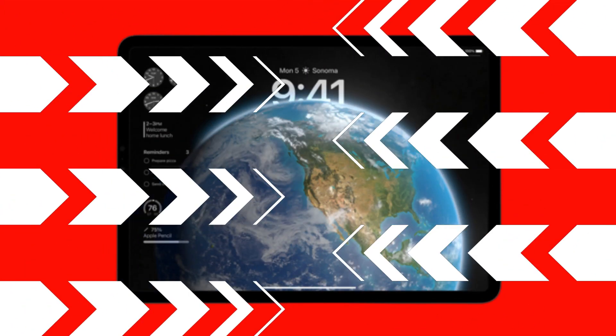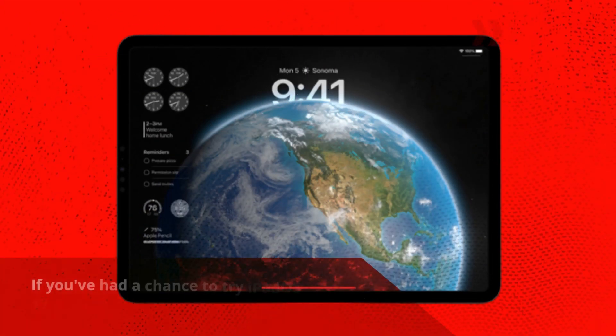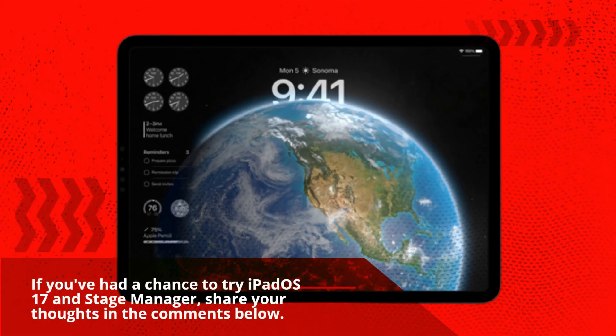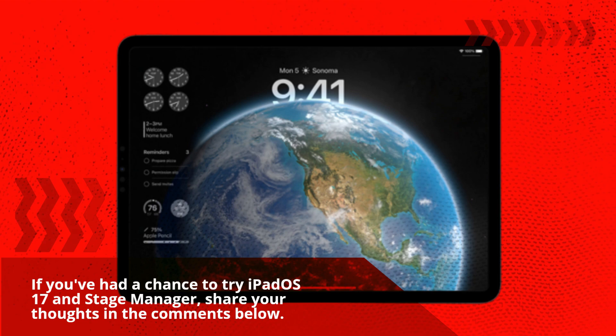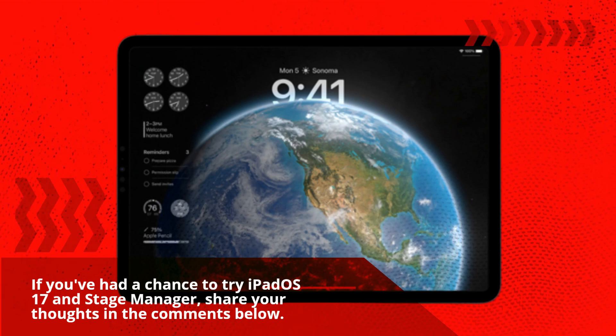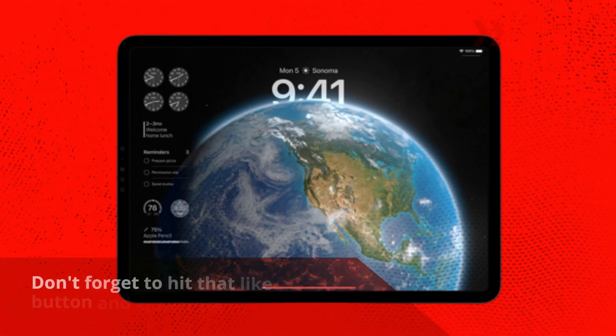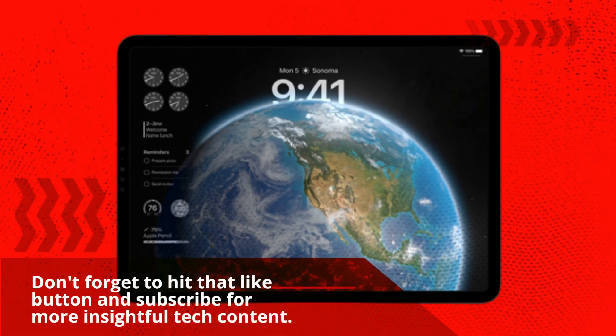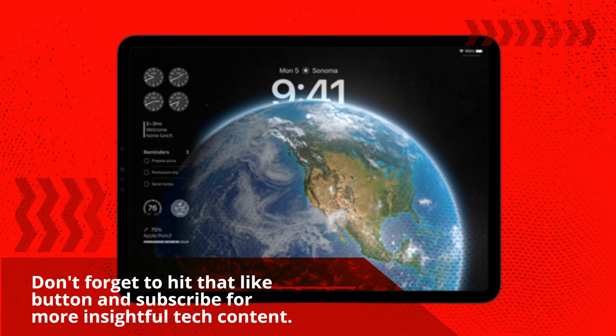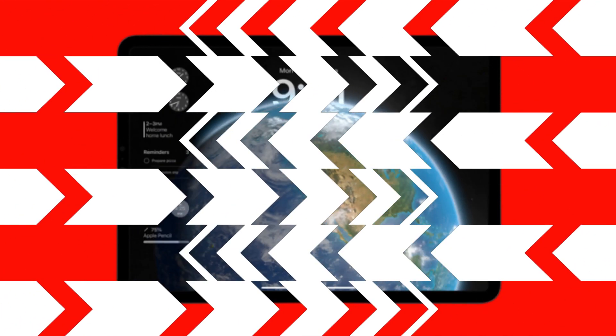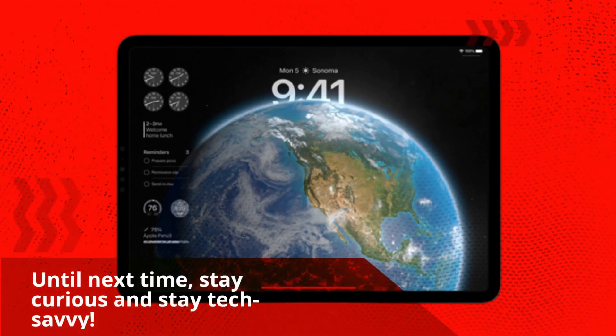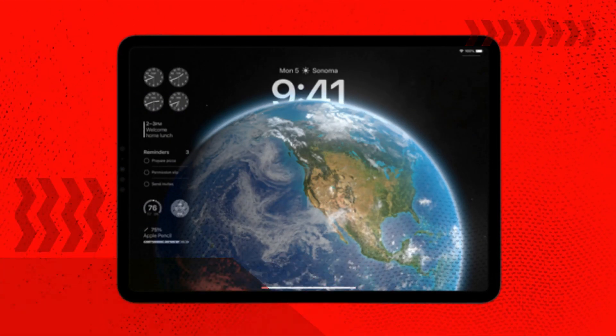Thanks for joining us on UK Pro Reviewer. If you've had a chance to try iPadOS 17 and Stage Manager, share your thoughts in the comments below. Don't forget to hit that like button and subscribe for more insightful tech content. Until next time, stay curious and stay tech savvy.